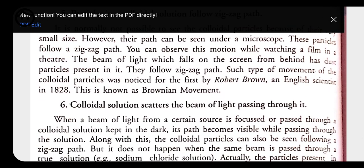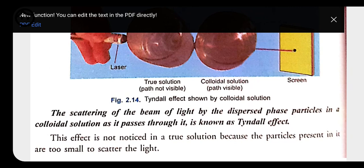Sixth property: colloidal solution scatters the beam of light passing through it — this is called the Tyndall effect. When a beam of light falls on colloidal particles, they scatter the light. In true solution, the particle size is very small so it does not scatter light — it allows light to pass in a straight line, so true solution does not show the Tyndall effect. The Tyndall effect is defined as the scattering of a beam of light by dispersed phase particles in a colloidal solution as it passes through.